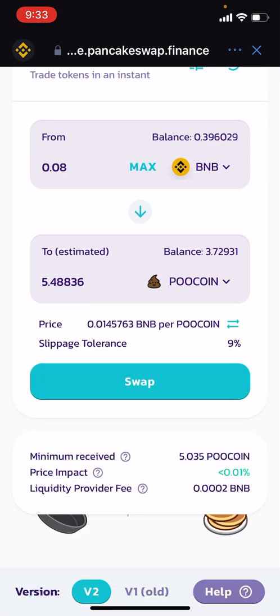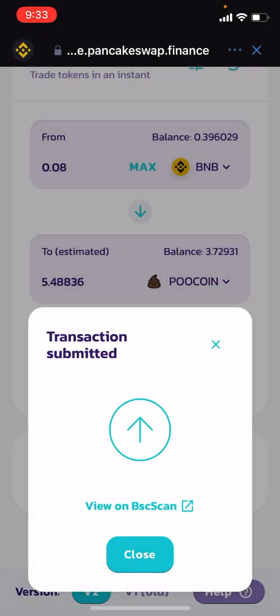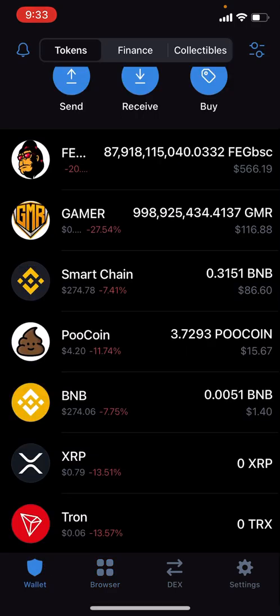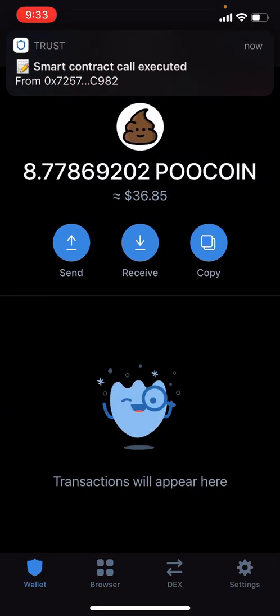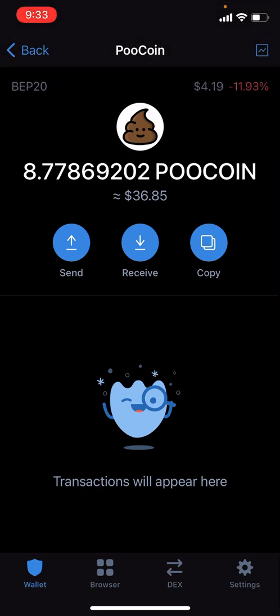The slippage tolerance has to be set at nine percent, so make sure you adjust that. The fee is only 29 cents — push Send. And there we go, you can see it went through and was added to my current amount. That's how you buy PooCoin on PancakeSwap using Trust Wallet. Thanks for watching.